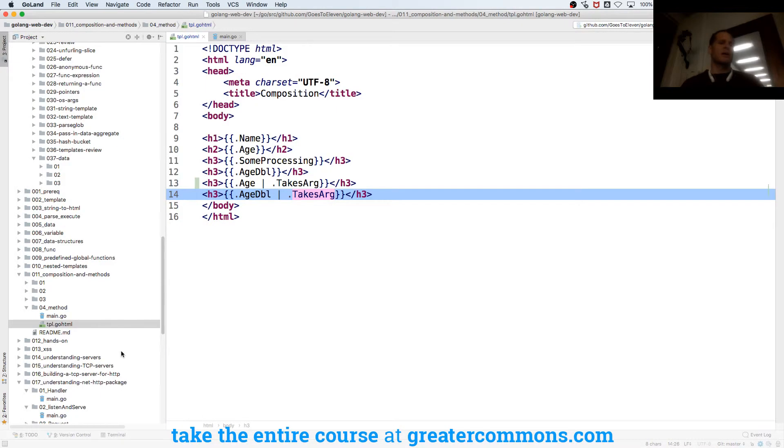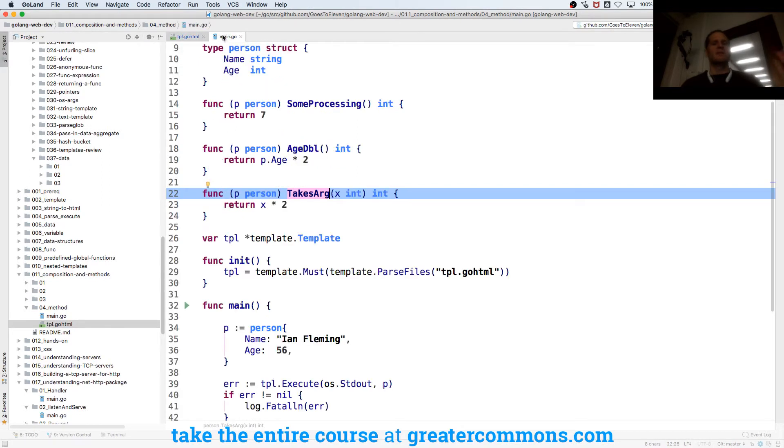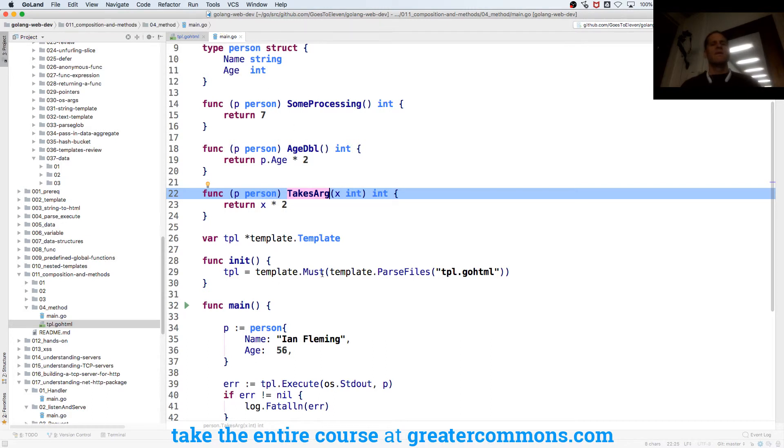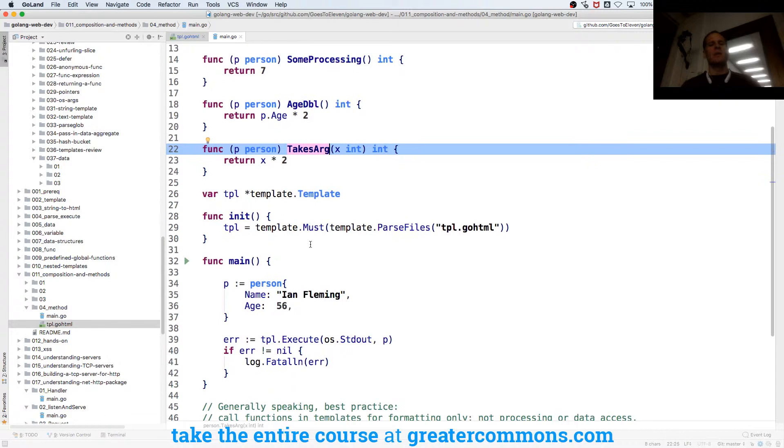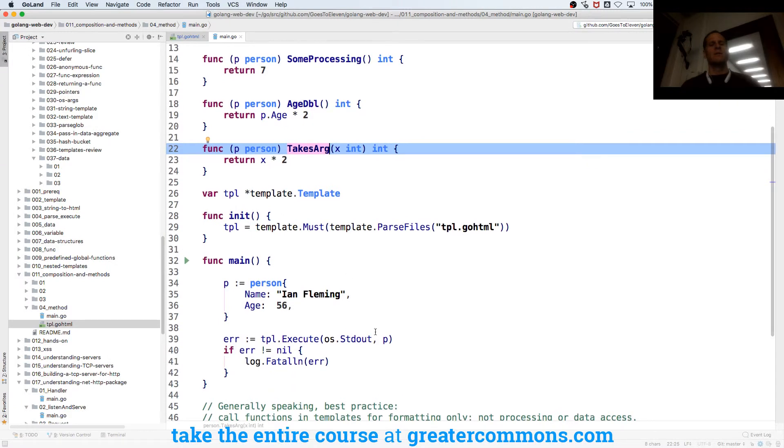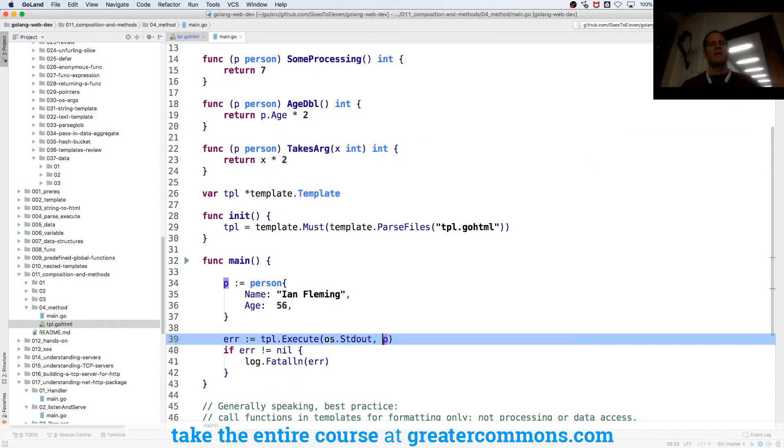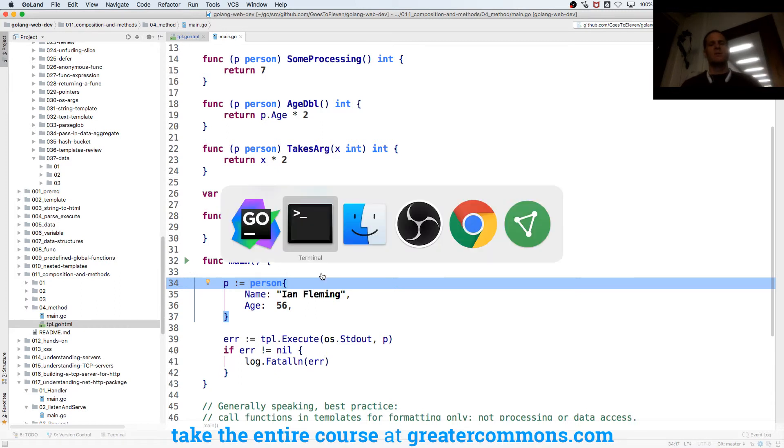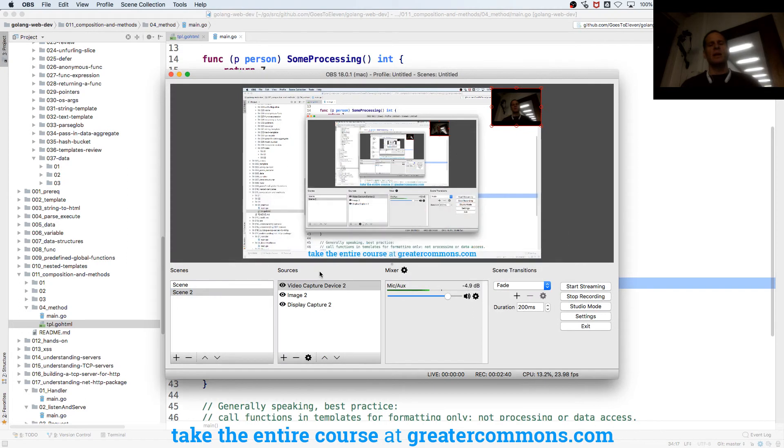So that's using functions, pretty easy. It just needs to be attached as a method to the type, the value of the type that you pass in, and then you can call those. That's functions in templates. Generally speaking, do your processing in Go unless you hit a situation where you absolutely need to do some sort of processing in the template, and you could do it.